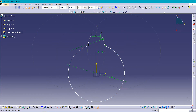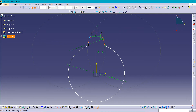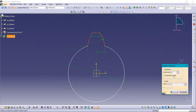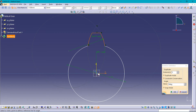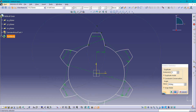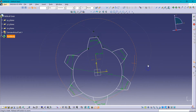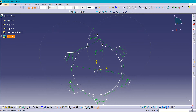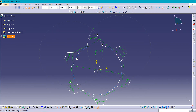Now, first of all selecting these three parts and going for rotate definition, setting a duplicate of 5, about this center point, and the angle should be 16. You can see we have created the width of the gear. Now removing the unwanted parts.